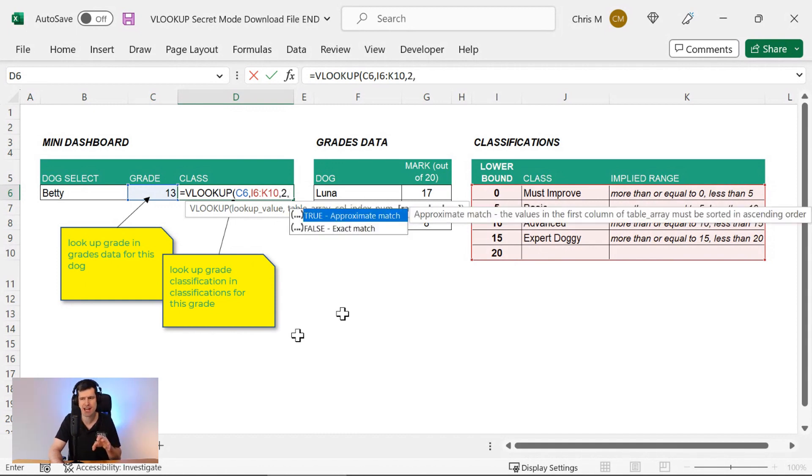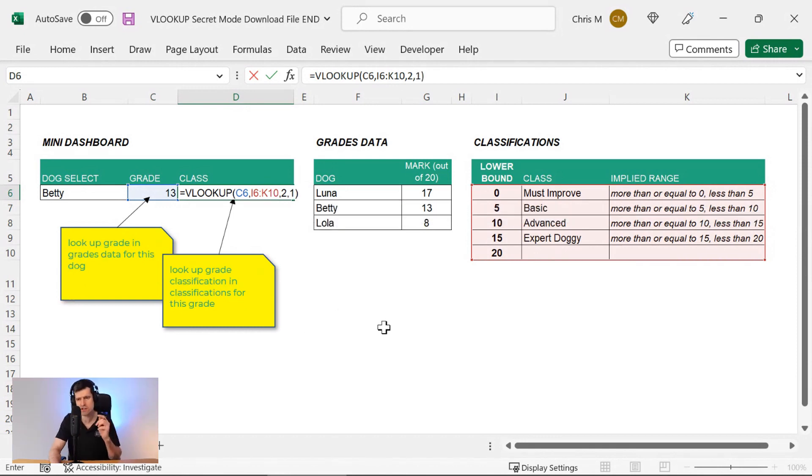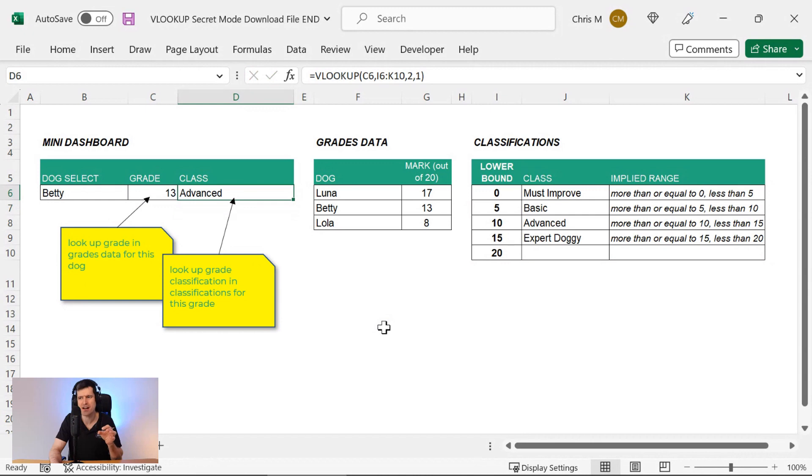...this is where the magic happens. We don't want false or exact match. We want a one for true. Close the bracket and then hit enter.